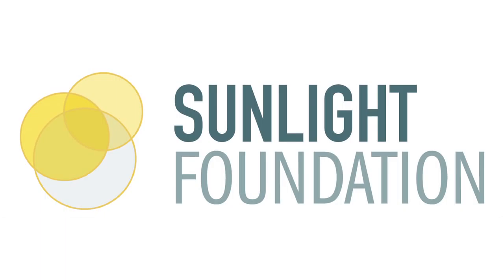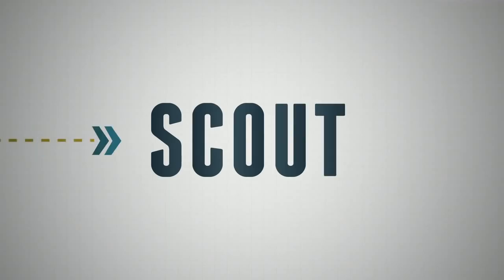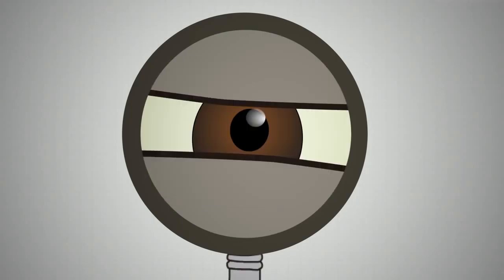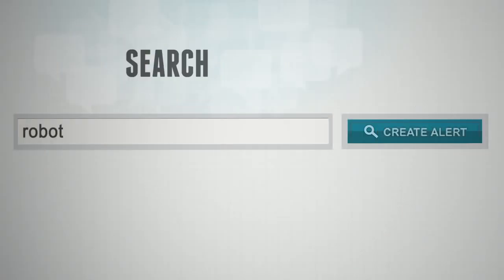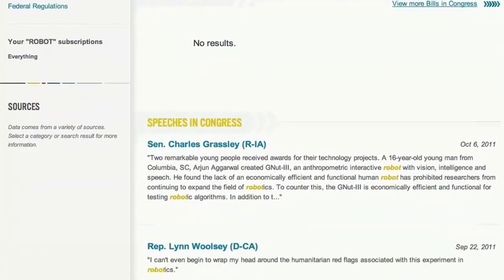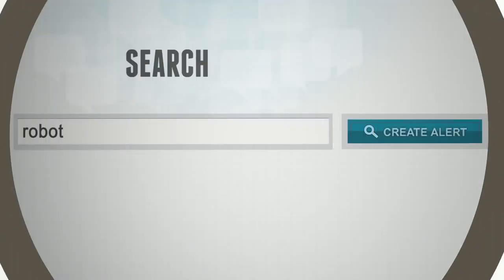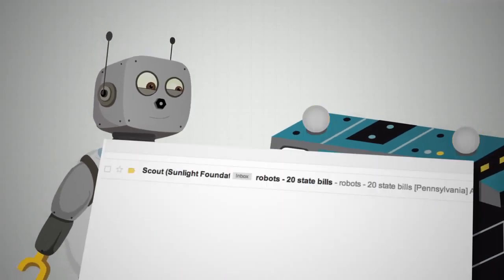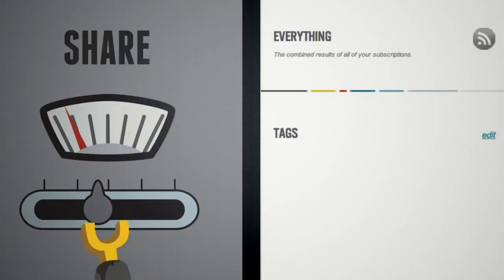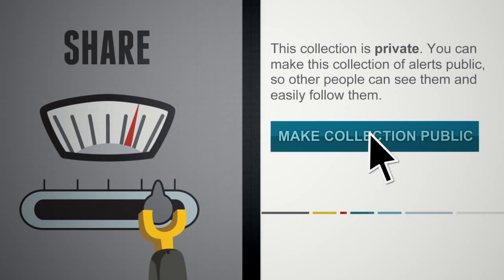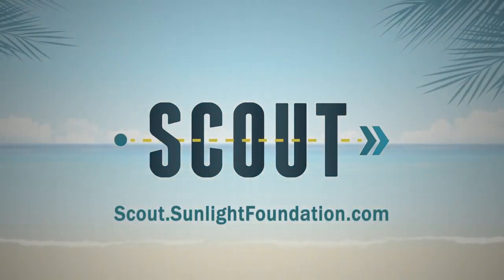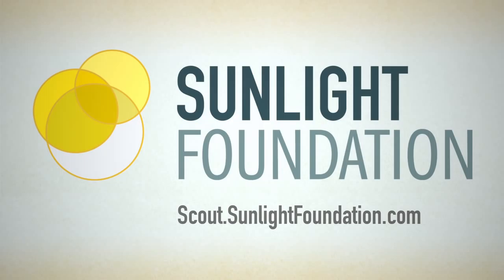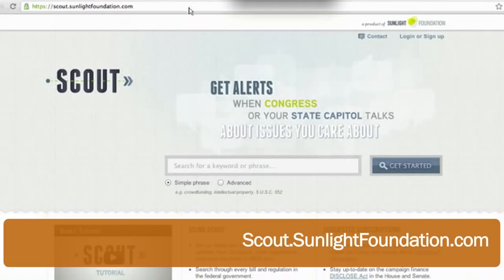Before we get started, I wanted to show you a quick video about Scout. Scout is a free service from the Sunlight Foundation that alerts you when Congress or your state capitol talks about or takes action on issues you care about. Search any word and Scout fetches every instance it's mentioned in a bill, regulation, or by any lawmaker on the floor of Congress. Set up an alert and Scout keeps track of your search and lets you know when new results roll in. Share your findings with others by tagging your searches. You will find Scout at Scout.SunlightFoundation.com.